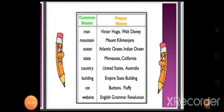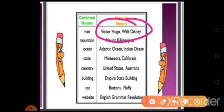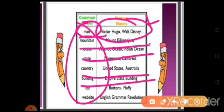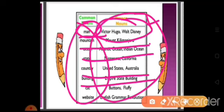In this image you can see common nouns: man, mountain, ocean, state, country, building, cat, website. And the proper nouns have specific names written over here. Ocean, state, country, building — these are common nouns; but when specific names are there, it is called proper noun.